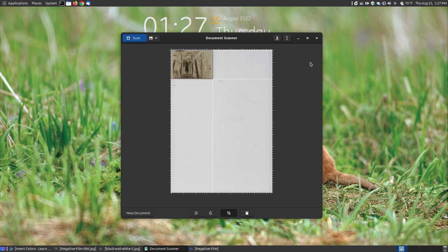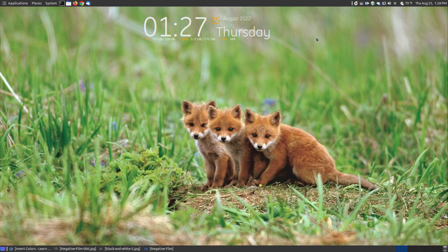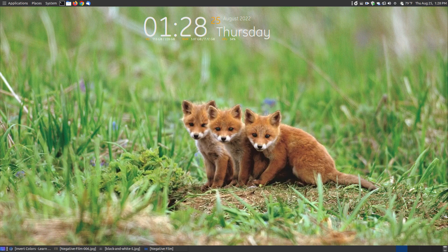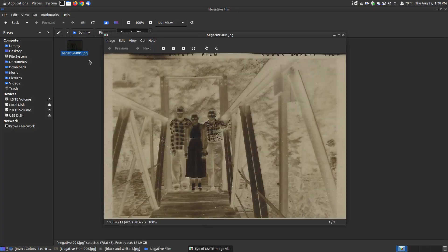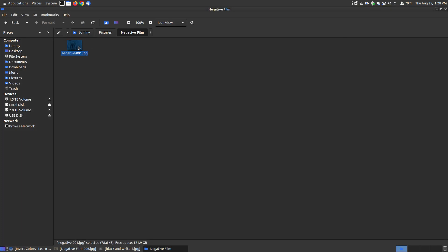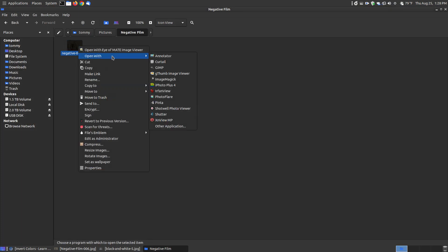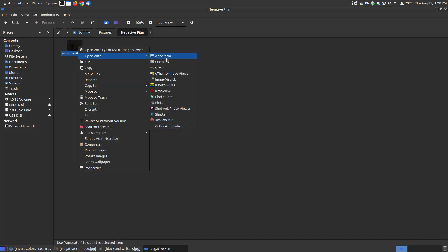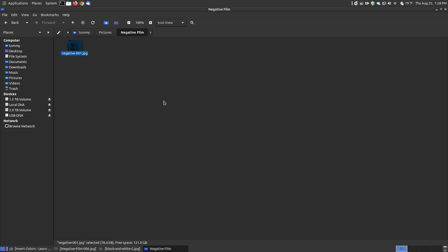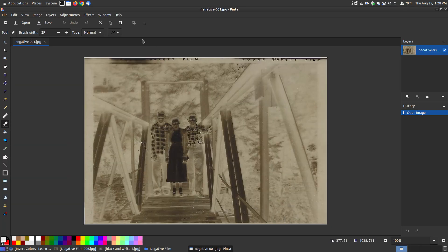Now I'm ready to close my document scanner. I've opened the folder here and here is my scanned image. So now I'm ready to open it with Penta. I can right click on it, open with and I've got all my image editors and viewers here so I can click Penta and in a moment it will open up.